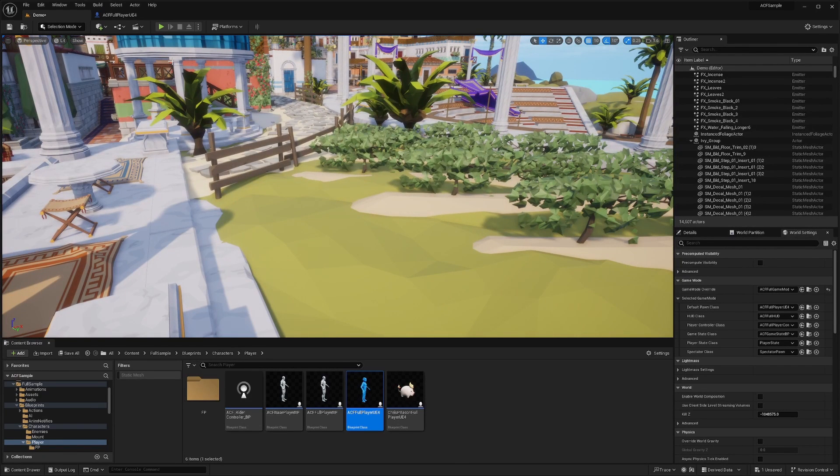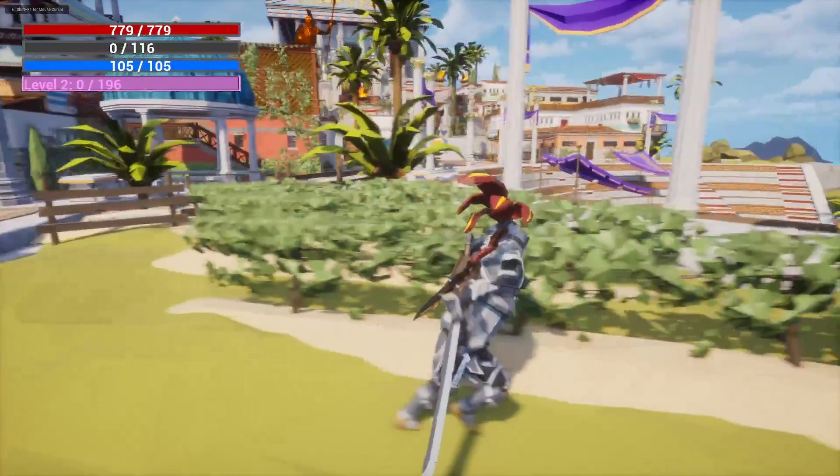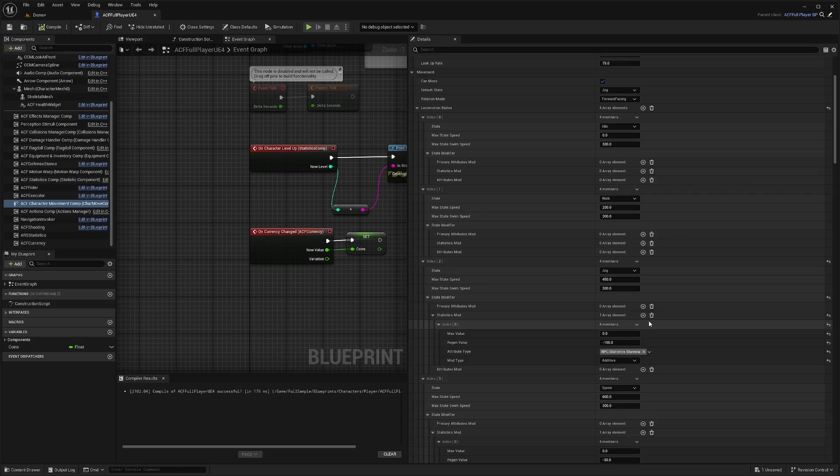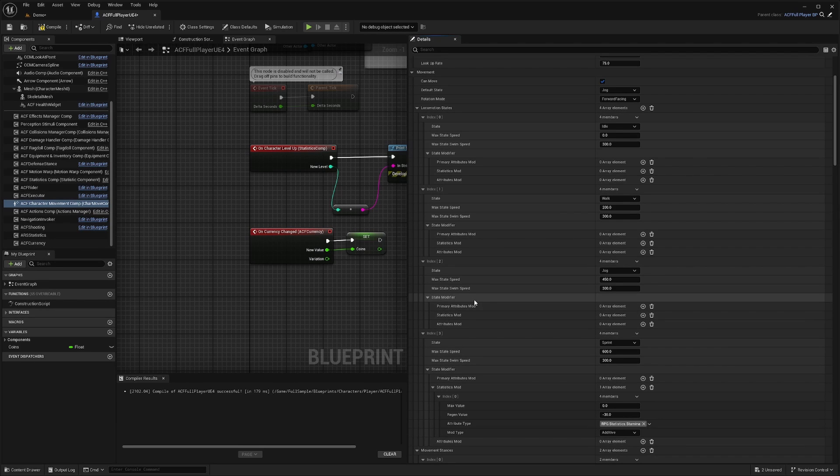it's going to start using my stamina a ton. So you're going to see that my stamina gets all used up just from jogging. So I'll go ahead and delete that one, because I want my character to be able to jog around.